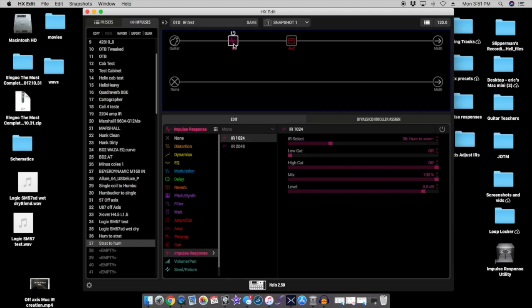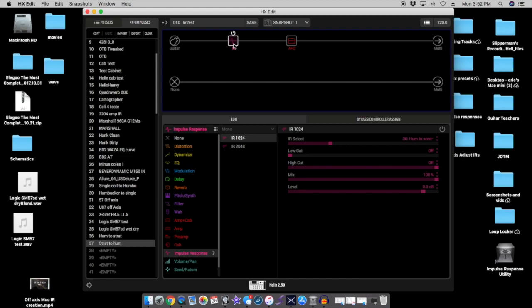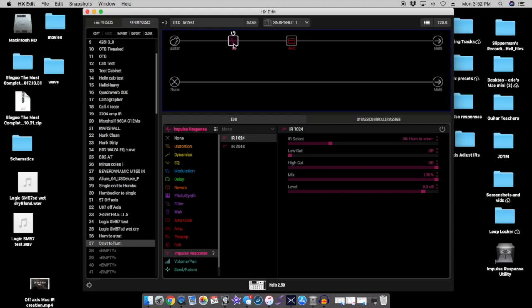We've got the hum to strat one loaded up and this is the humbucker guitar we recorded it with. Here is the pickup without the impulse response. Let's turn the impulse response on. With it off, back on.